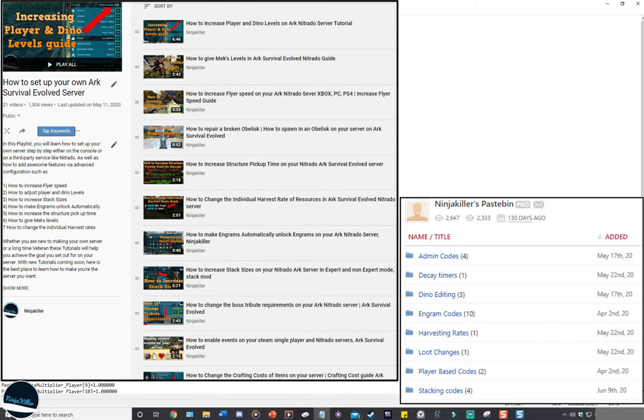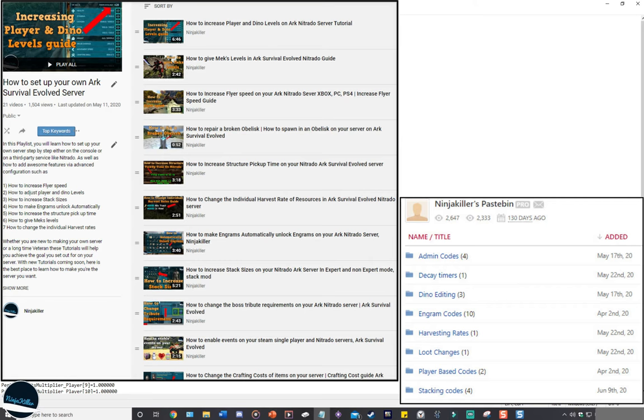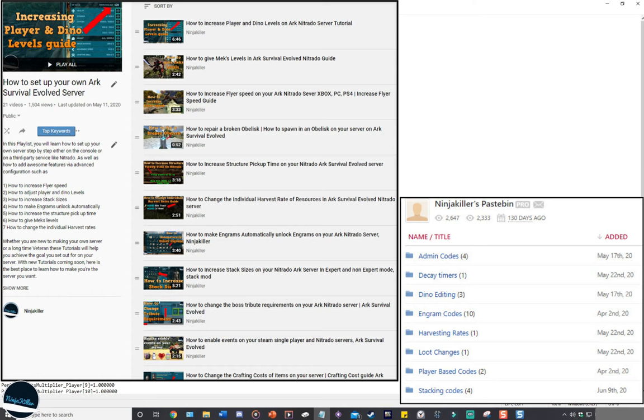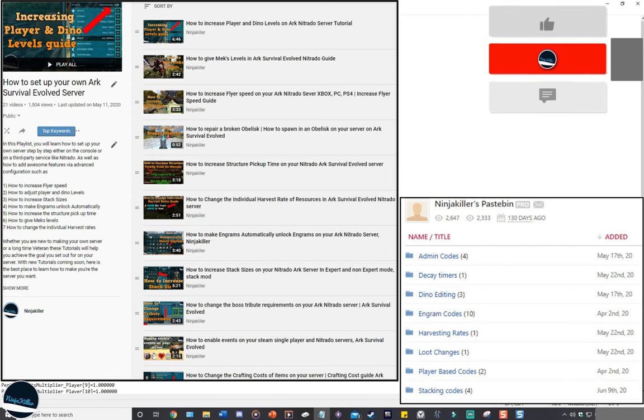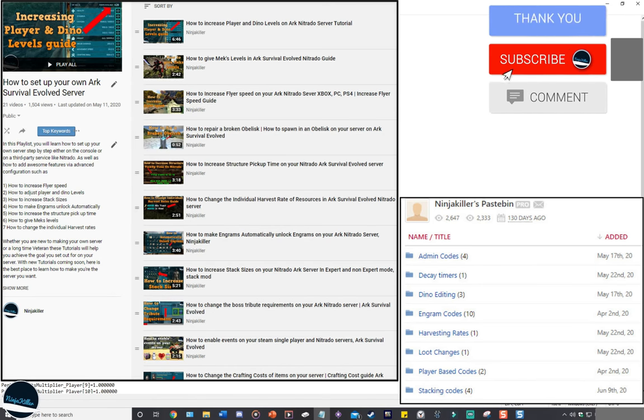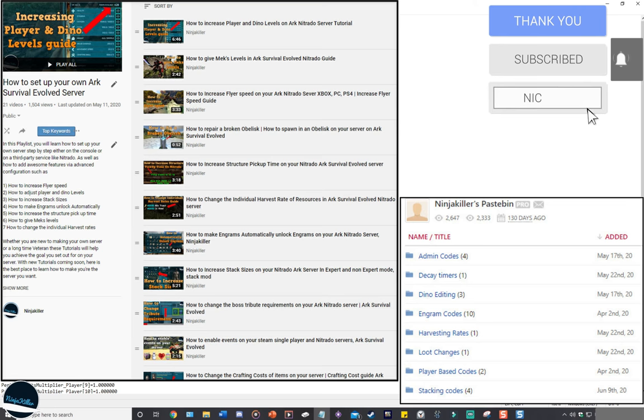If you want some help with the server configurations, I've got a growing playlist of ARK tutorials that I keep coming out with more every now and then. Definitely check out that playlist if you want to get something started right now. I'll have a link to my Pastebin in the description below, so you can get all these custom codes for free - stacking codes, auto-unlocking engrams code. With that being said, thank you so much for watching, and I'll see you in the next one. Take care.